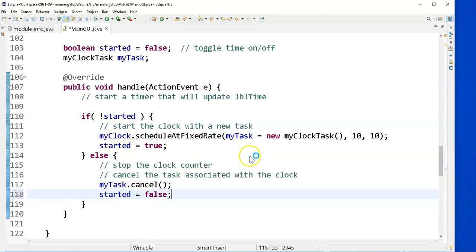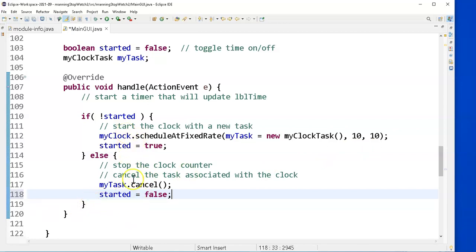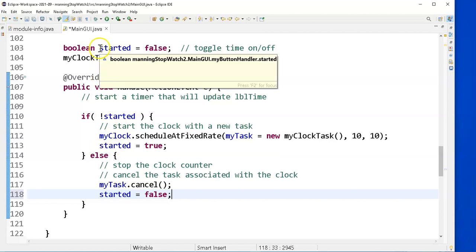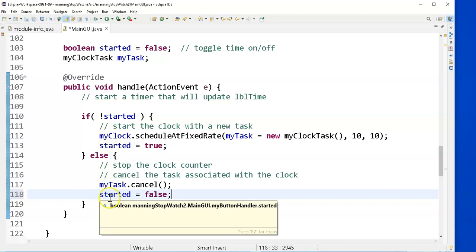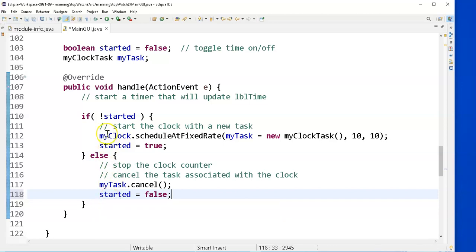Now if I want to be sure that started toggles each time, I could have put started equals not started. But I'm making sure after I'm done starting the clock, I set the status of my little Boolean guy started equals false or started equals true. Depending on if I have started or stopped the timer.